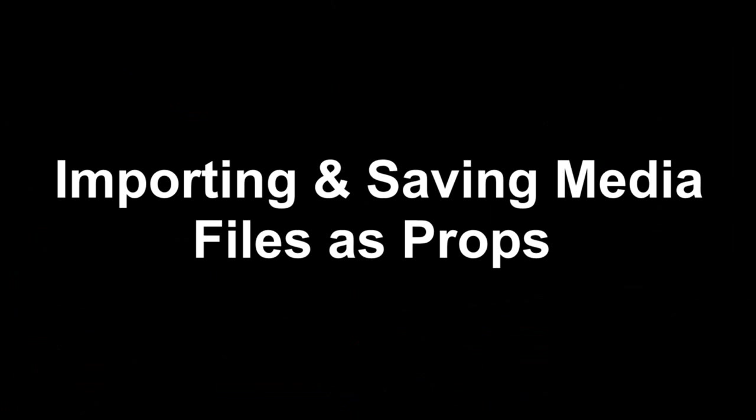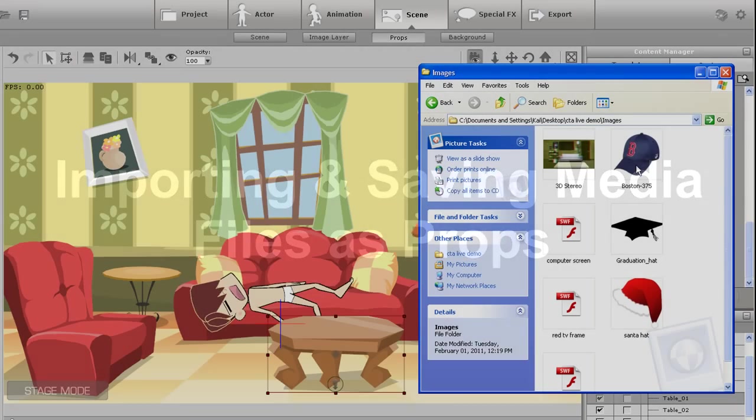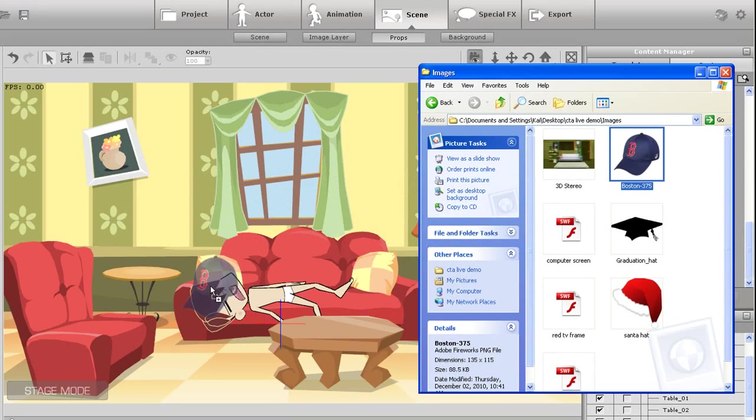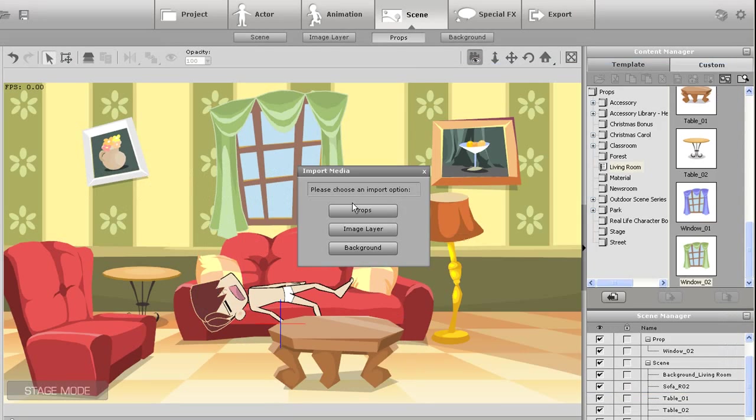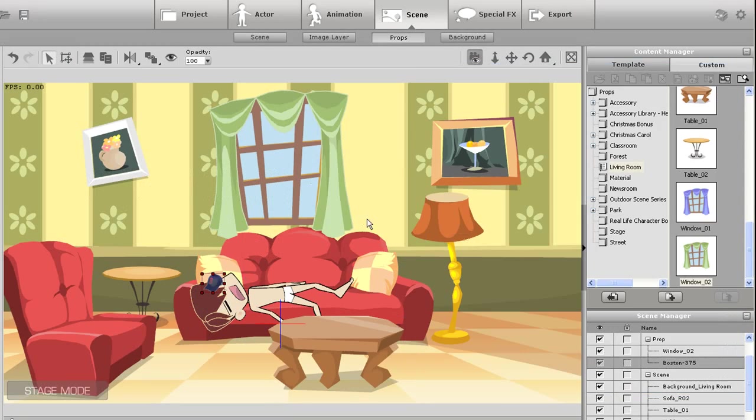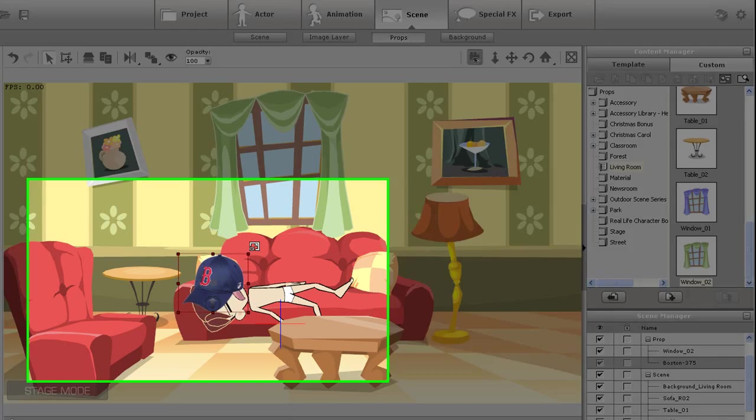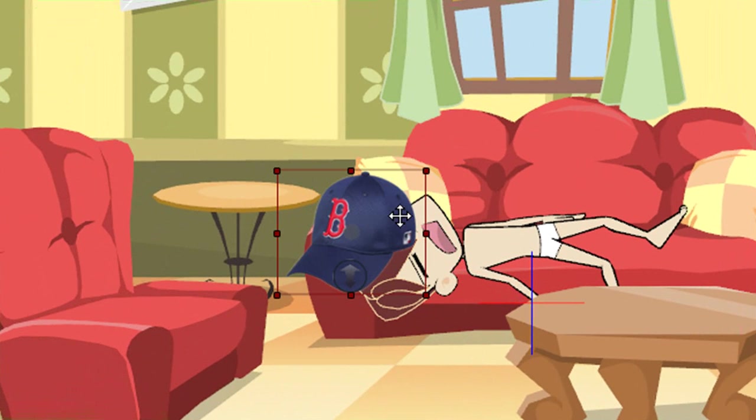The next thing I want to do is spice up the scene a little bit with some of my own media. The first thing I'm going to do here is bring in this JPEG image of a baseball cap. Make sure you import your scene elements as props.